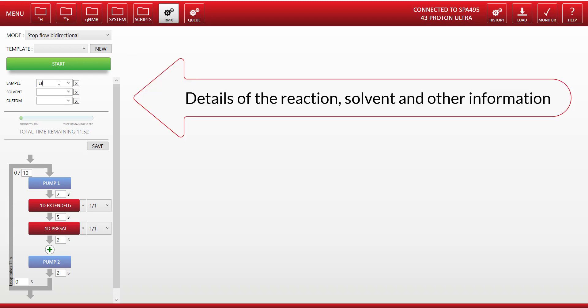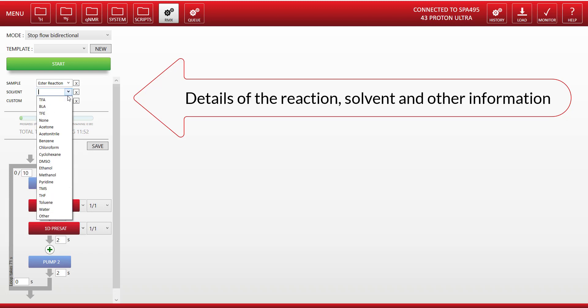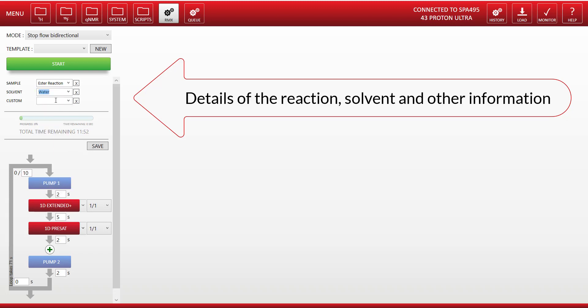In this area here you can recall details about the particular reaction you're running, the solvent you're running the reaction in, and any other custom information you want to record.